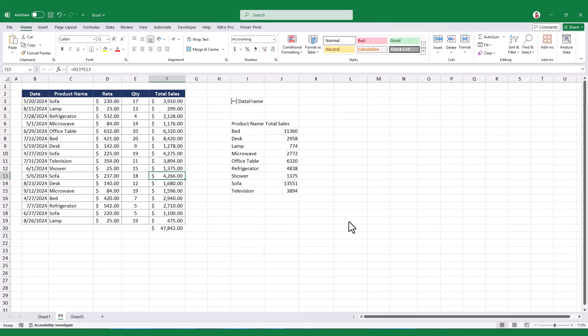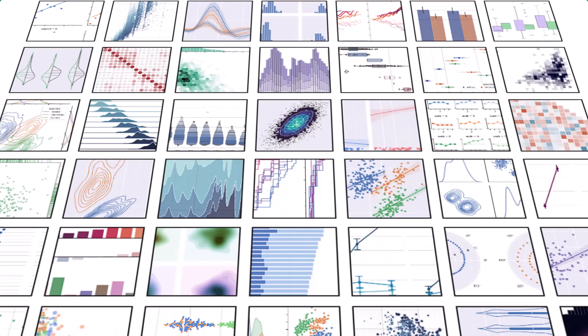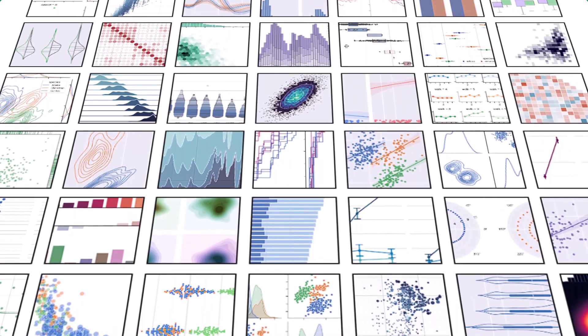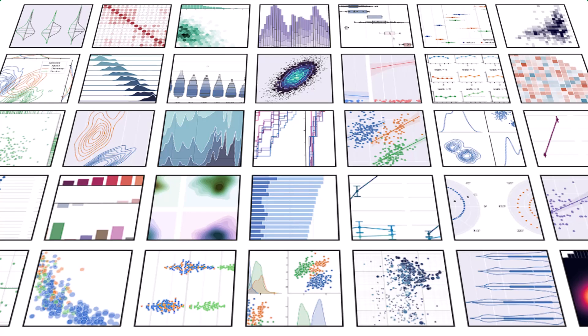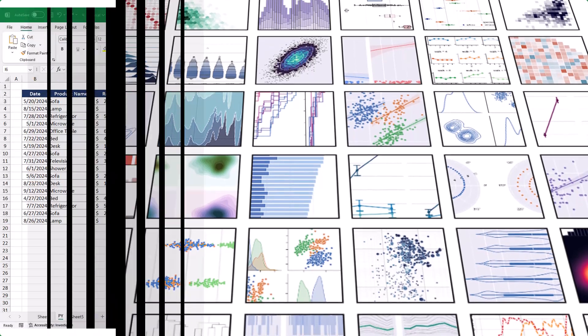Now, you might think that a lot of what we just did can also be done using Excel's built-in tools, and you might wonder why we even need Python. But one of Python's big advantages is that it lets us create advanced and professional-looking charts using various extensions.